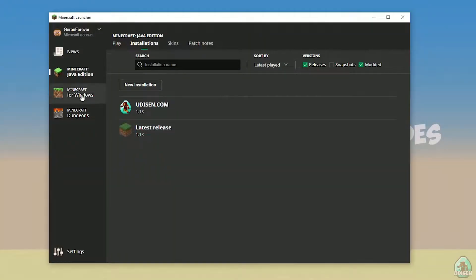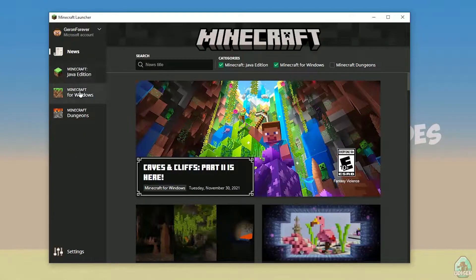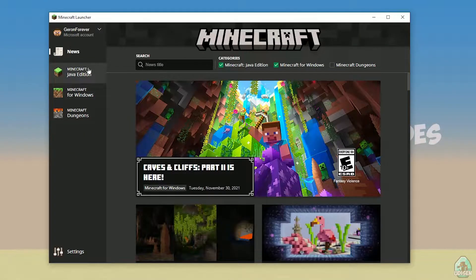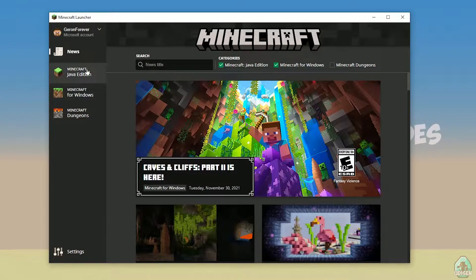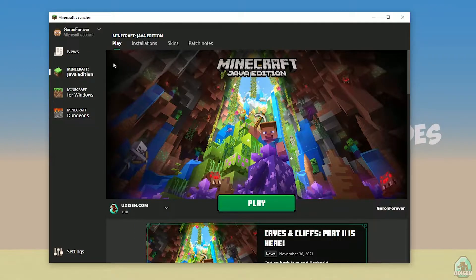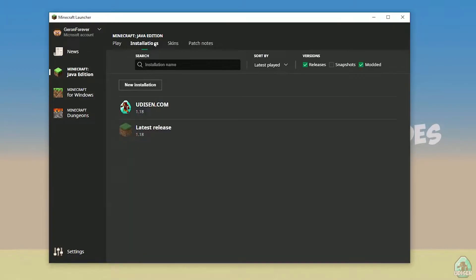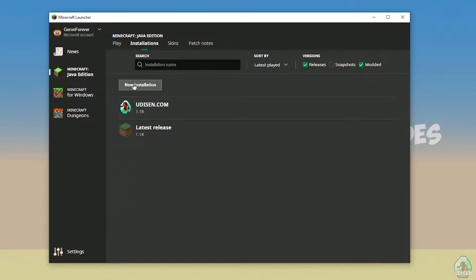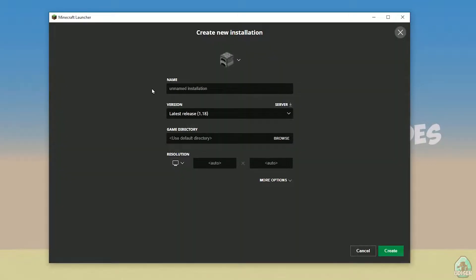Open your Minecraft launcher as usual, go in Minecraft Java Edition section, Installation. Find Udison, not Udison, tap New Installation, Udison YouTube Subscribe, Create.